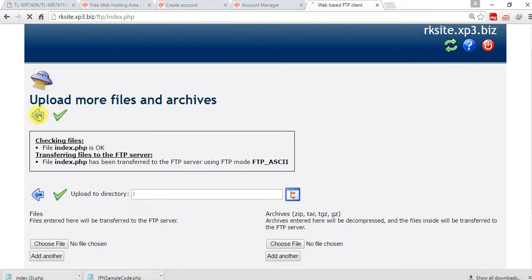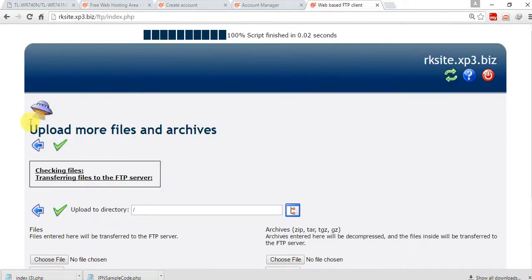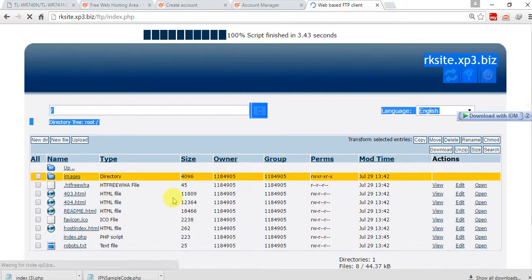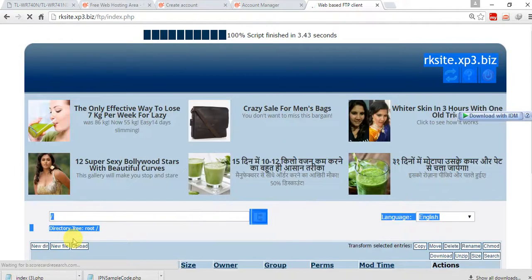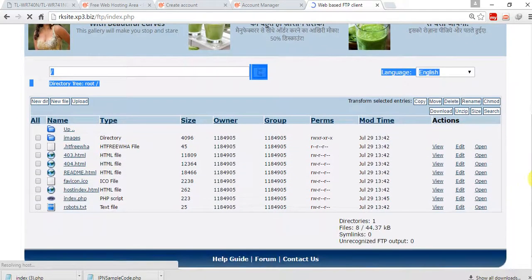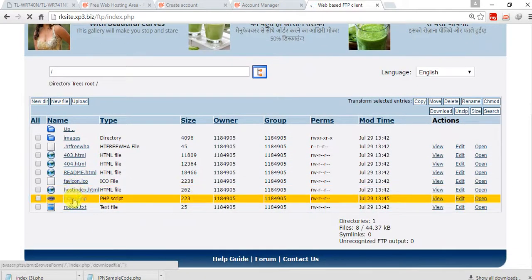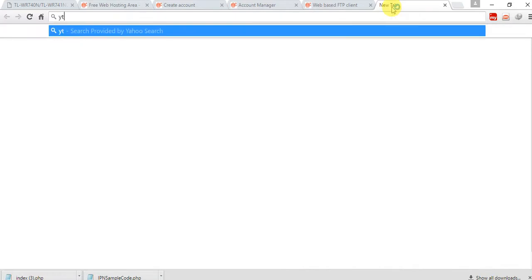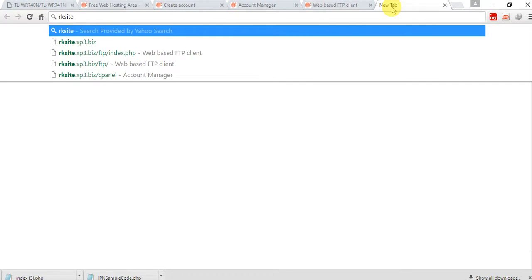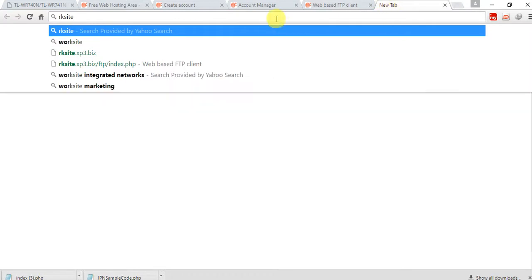Go back to your page. Here is our index page which I have uploaded. Just test if it is ready or not — type rksite.xp3.biz in the browser.